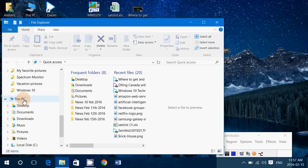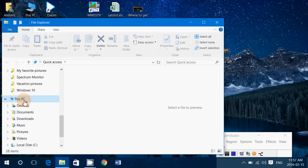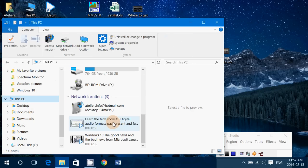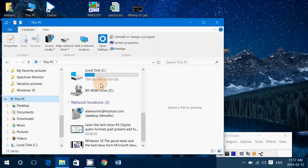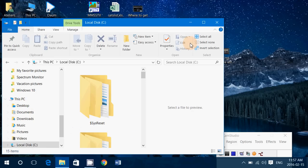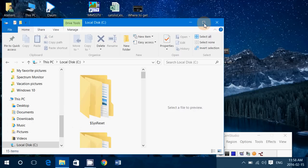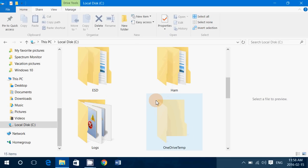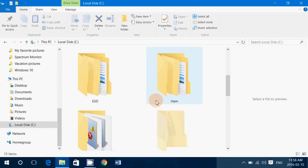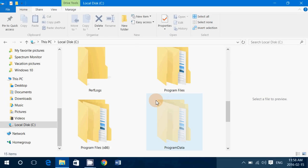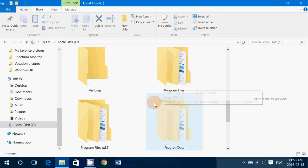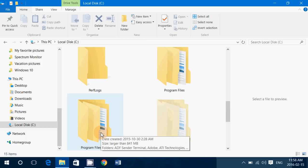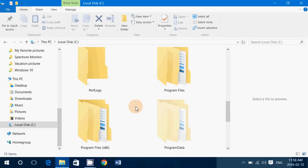So Program Files and Program Files x86 both contain a copy of Internet Explorer. In Program Files x86, when you go to Internet Explorer, you'll see that iexplore.exe is there. This is the executable for Internet Explorer.